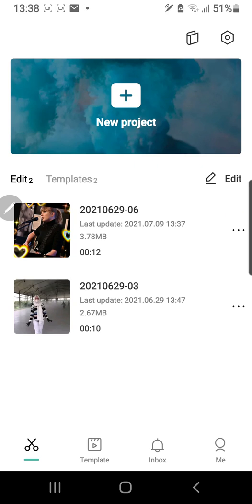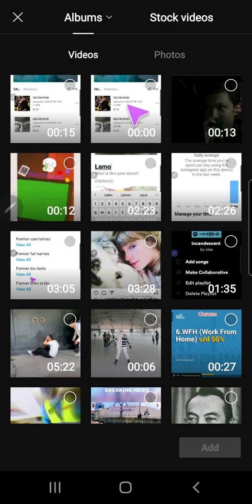Hey guys and welcome back to the Tutorial Manual channel. In this video I'm going to be showing you how to use green screen in CapCut. So let's start by pressing the new project button right here.